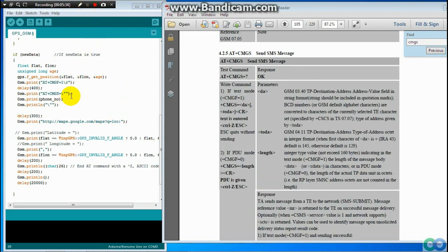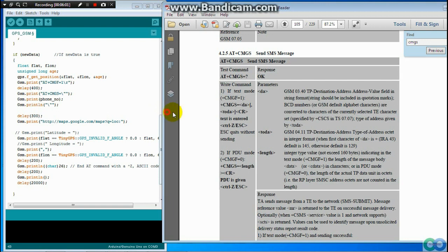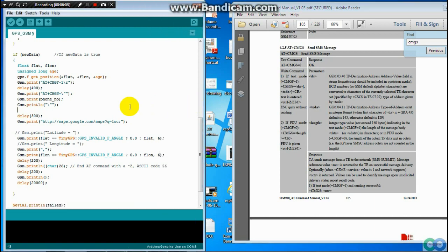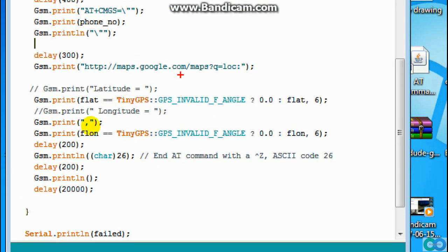The next GSM function is to send an SMS. Here, send to the destination — meaning you put your number here. Then we start to send the text. You start to send your text here — use the URL of Google Maps, and include the latitude, comma, and longitude. Then close your AT command here.